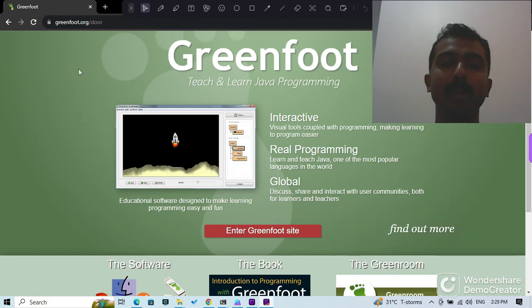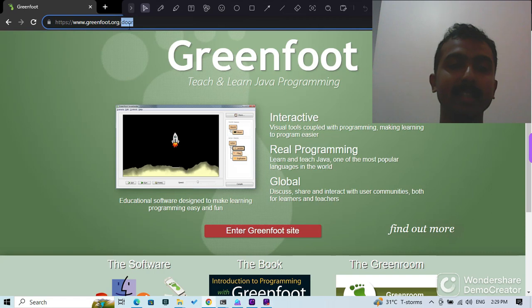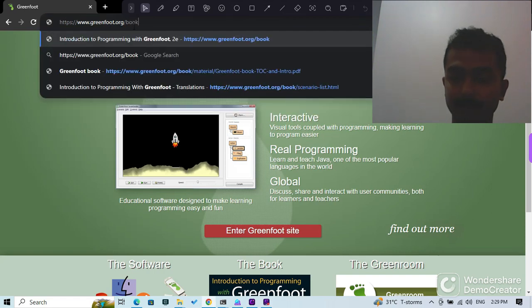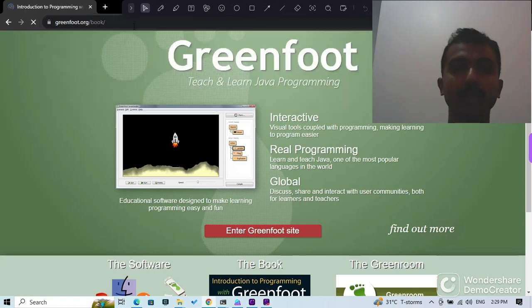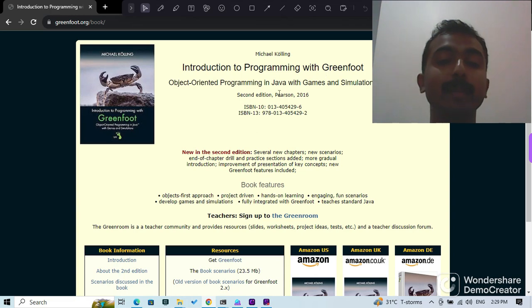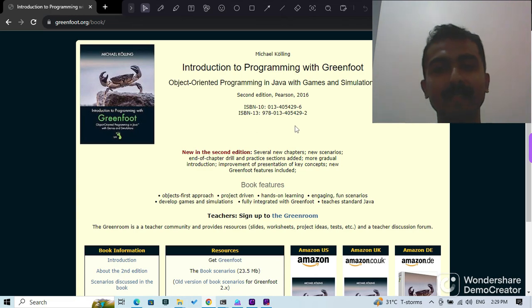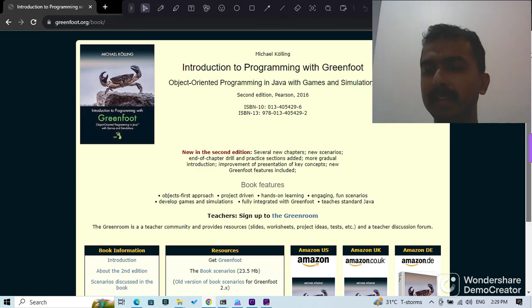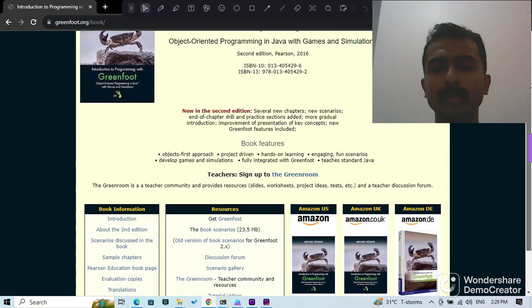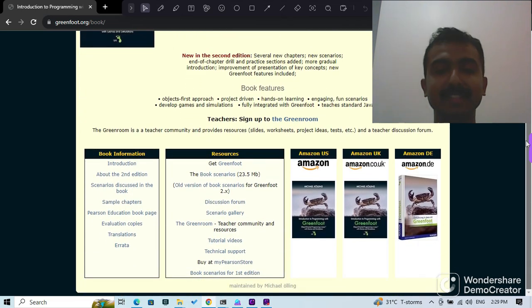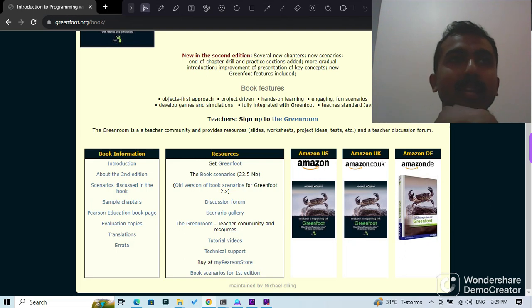To do that, you need to go to greenfoot.org/book - B-O-O-K - and that will bring you to the page on the Greenfoot book, which you can actually buy. It's a little bit expensive, so it's okay even if you don't get the book.